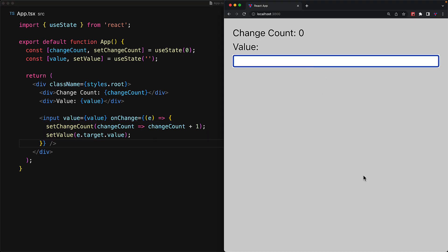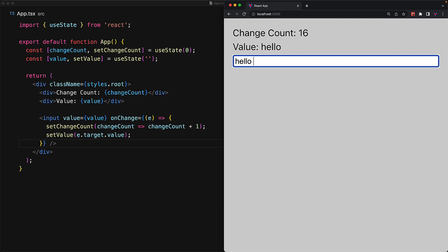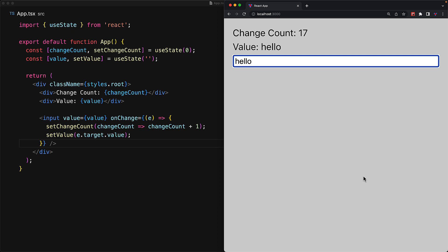If we run this application, you can see that it works as expected. The user can input any value and the change count increments, and the value gets updated.